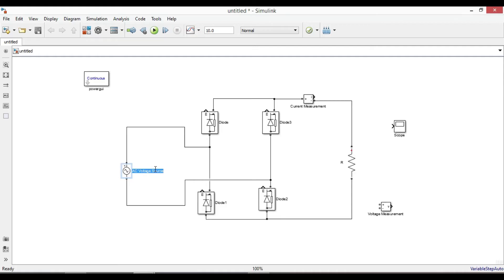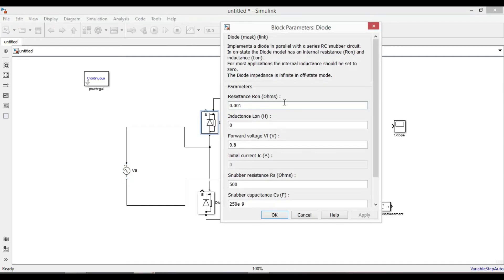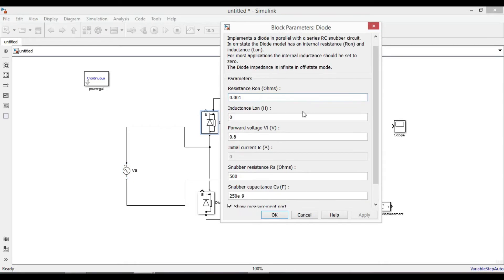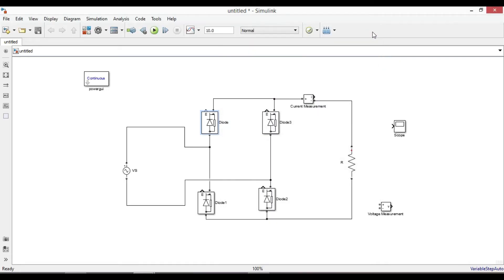Label the voltage source as Vs. If you double-click on one of the diodes, you will see the internal parameters — I will not make any changes and keep them as default values. Next, put a voltage measurement connected to the input voltage source.